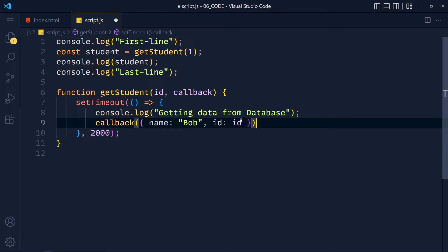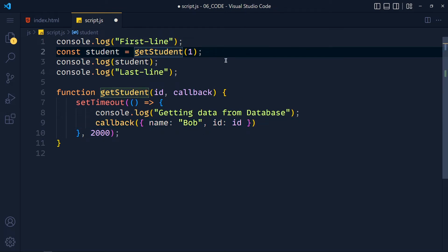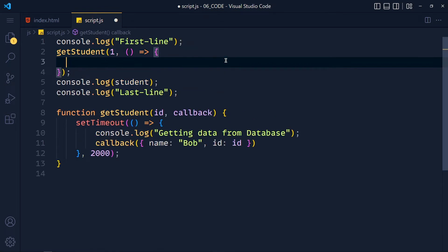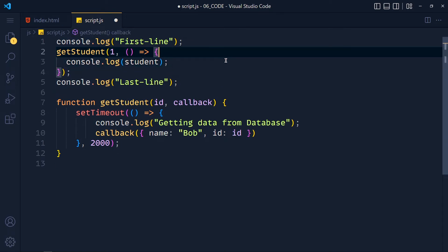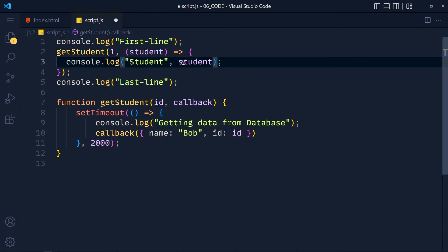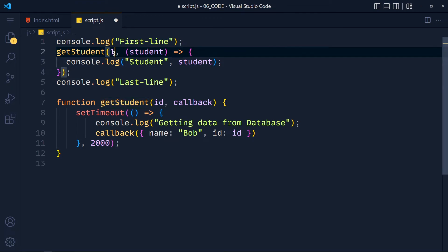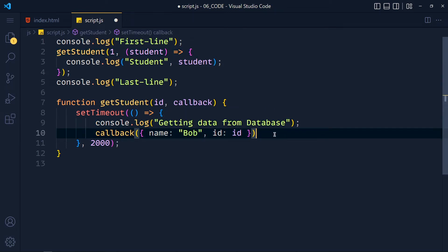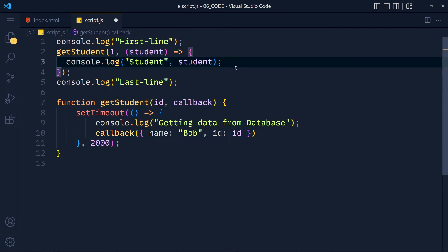We no longer need to store the function value in a variable. For the second argument we pass an arrow function, and move the console.log inside it, receiving student data as a parameter. When we call getStudent with id 1, after 2 seconds we get the console line, then the callback function runs with the object data in the student variable — simple as that. On refresh we get 'first line', 'last line', and then after 2 seconds the student data without undefined.